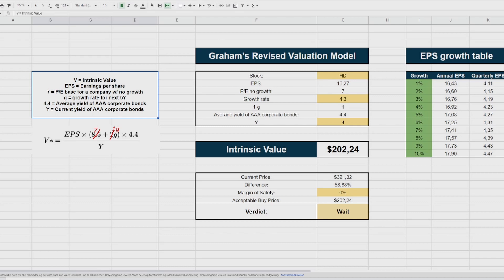Benjamin Graham made a formula that has since been revised, because at the time of origin, the growth we see from companies today was unheard of. So in this video, I want to teach you how to make your own automated spreadsheet to do an intrinsic value calculation based on the revised edition of the formula.